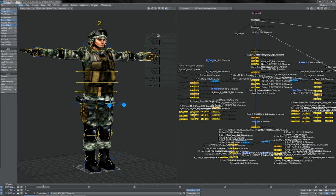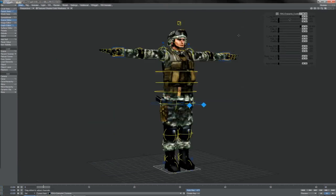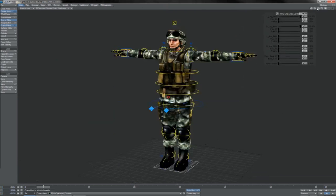I just wanted to show you very quickly getting multiple characters into a single scene when they have been rigged using Rigify. As a couple of folks have been a little stumped here and there on this, it's very quick and very simple so I shall show you.